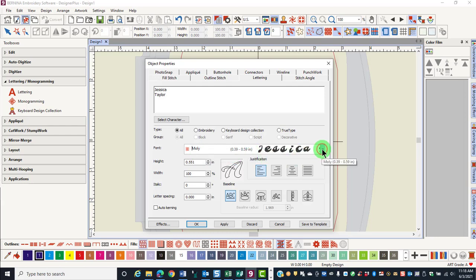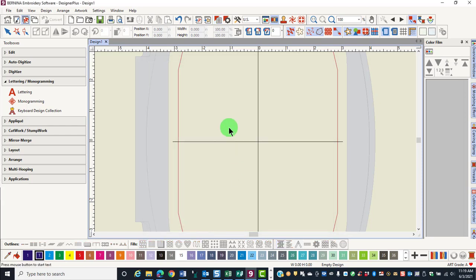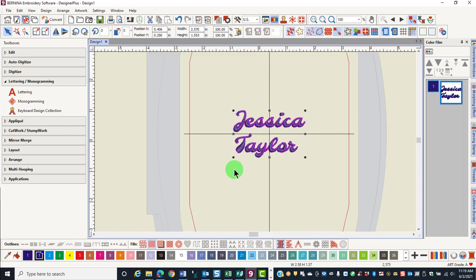You'll notice that a preview of all the different fonts is given. To add the letters to the screen, you can either choose Apply or OK. OK will close the dialog box, and then to activate the letters, just click on the screen.